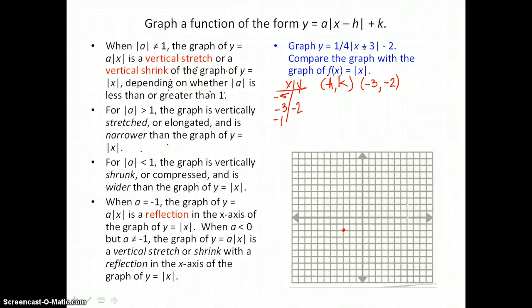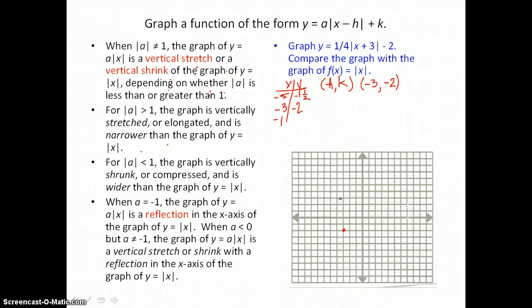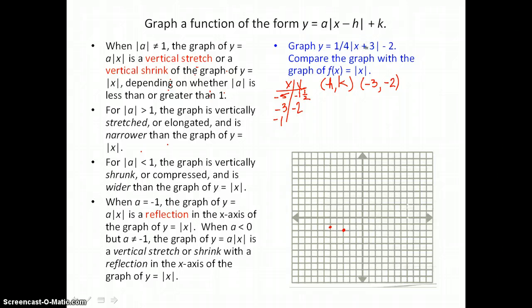I'll put negative 5 into the function: negative 5 plus 3 is negative 2, and the absolute value of negative 2 is 2. Two times one-fourth is one-half, and one-half minus 2 is negative one and one-half. So I'll graph negative 5, negative one and one-half. Then putting negative 1 in for x: negative 1 plus 3 is 2, the absolute value of 2 is 2, two times one-fourth is one-half, and one-half minus 2 is negative one and one-half. So I'm graphing negative 1, negative one and one-half.